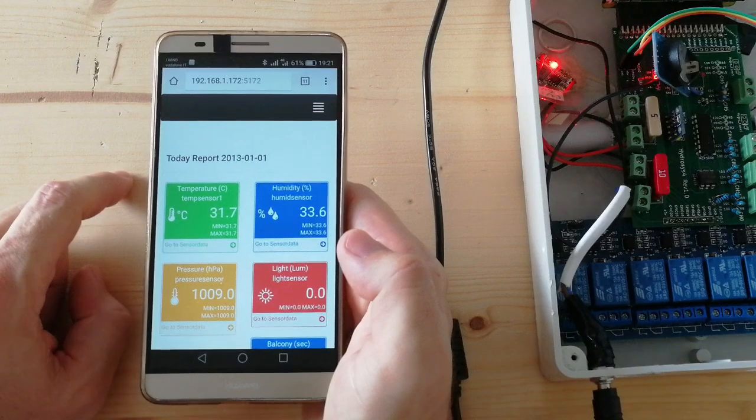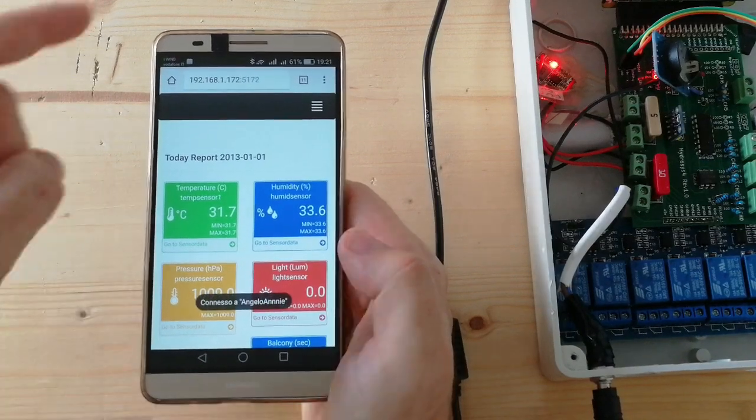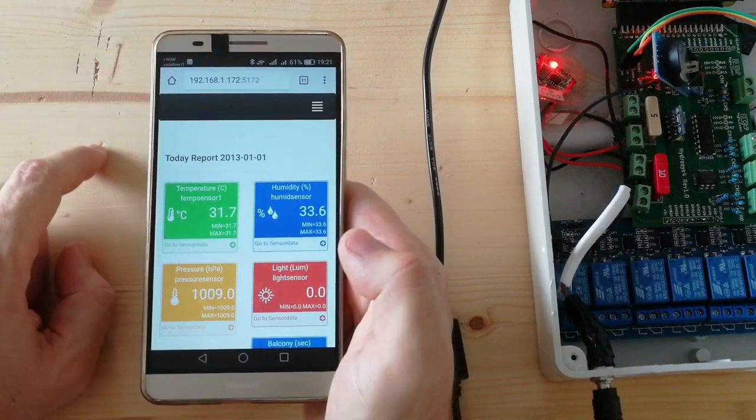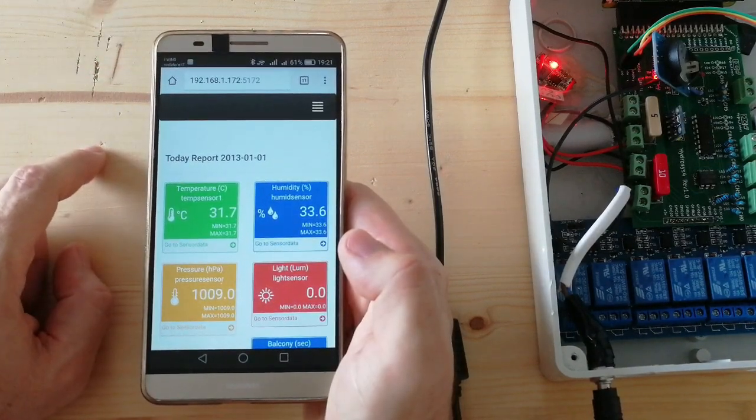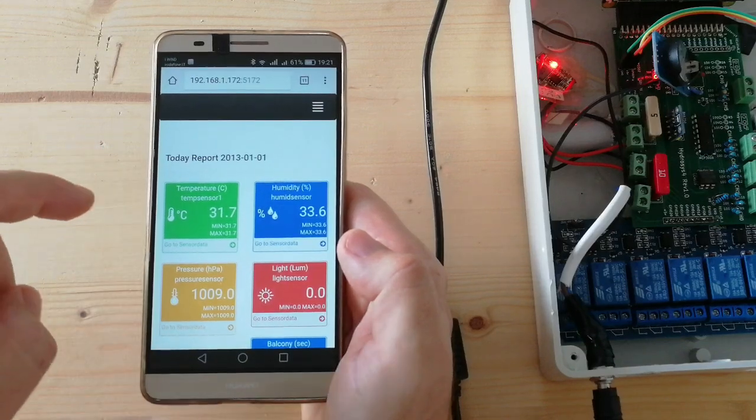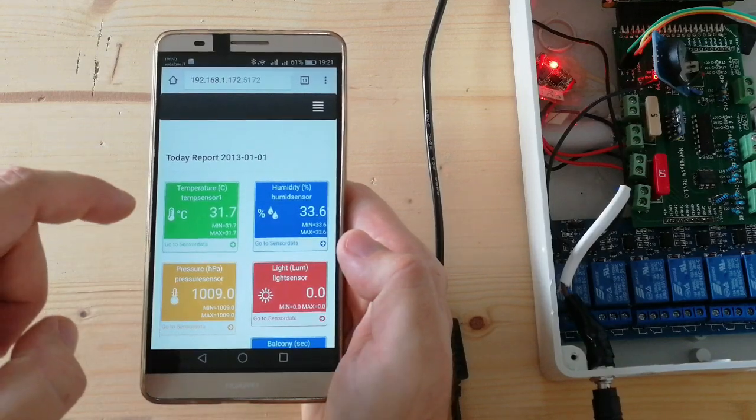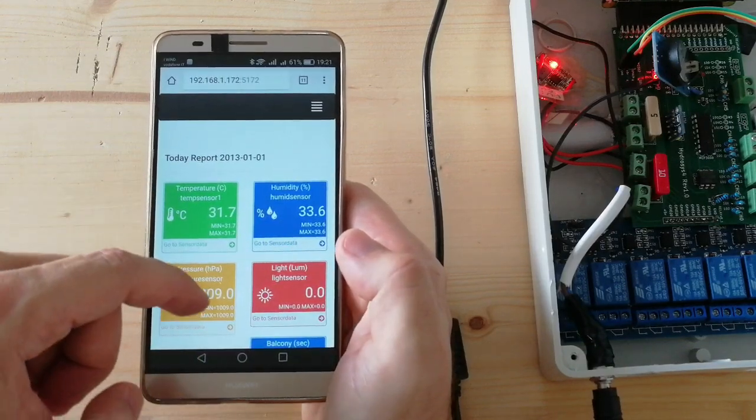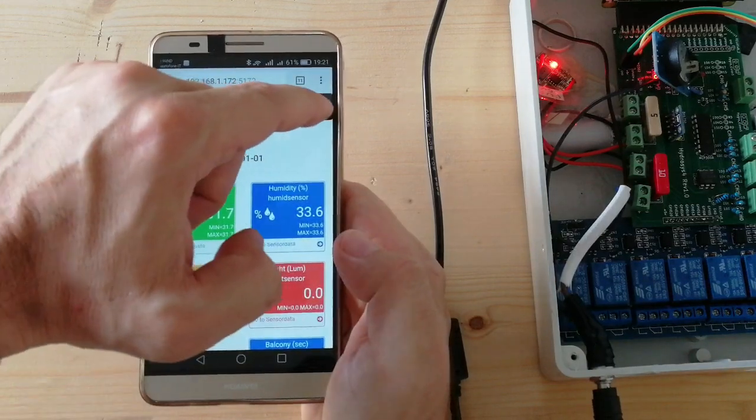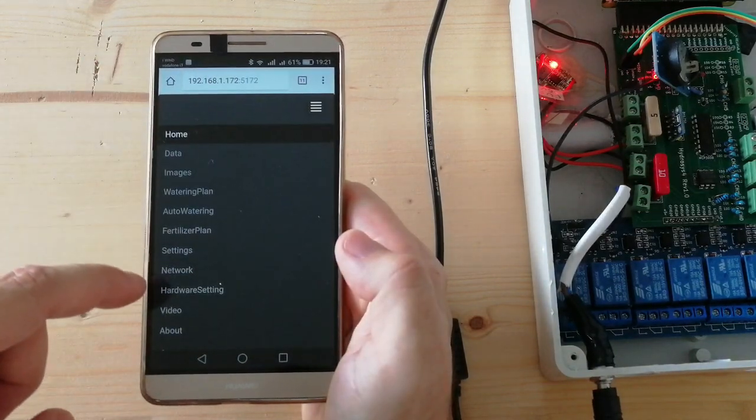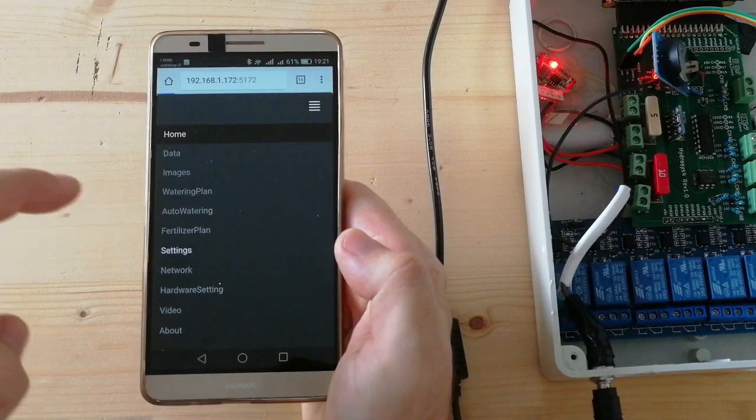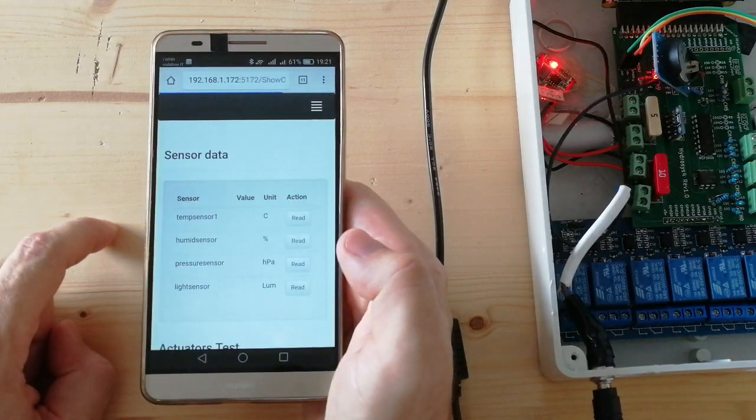Now the smartphone is connected to the home Wi-Fi network we have selected. Let's see also if the system is connected. Let's test it by going to settings.